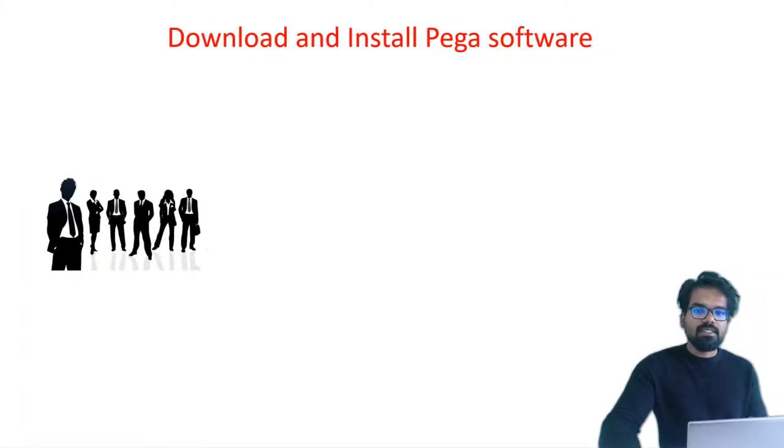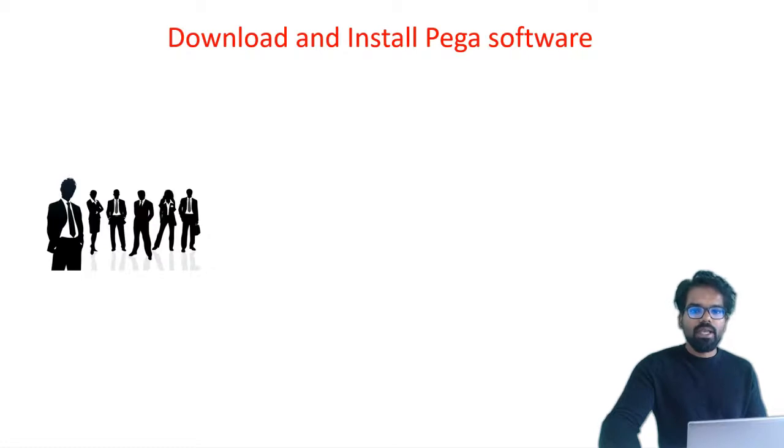Hello everyone, this is Premkumar. Welcome to this video on downloading and installing Pega Personal Edition.